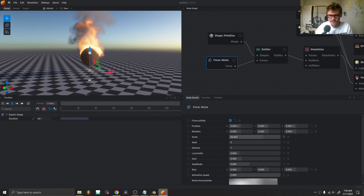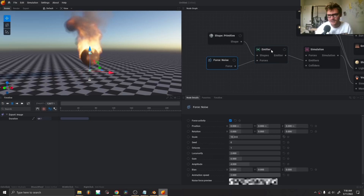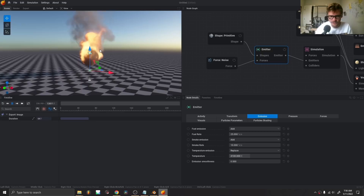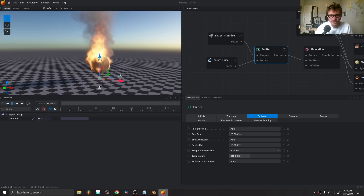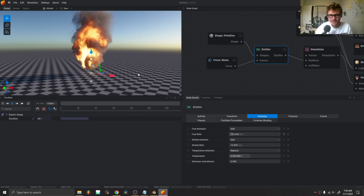After that, we have this thing being emitted. In the emission node, we have a lot of control, and this is actually where I get the look I'm going for. I'm navigating with middle mouse scroll and holding shift. The fuel rate is the main one — if I increase the fuel rate, all of a sudden you have something that looks like it's in a Michael Bay movie.